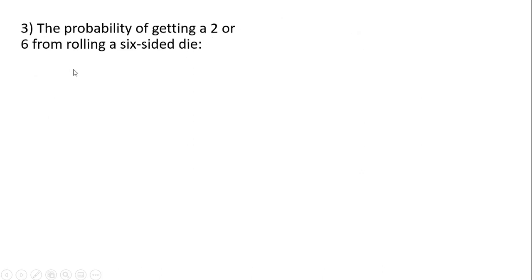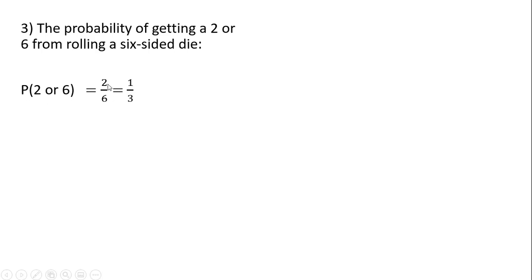The probability of getting a 2 or 6 from rolling a 6-sided die, P(2 or 6), is going to be 2 divided by 6. There are 6 equally possible outcomes, and in the numerator we can get a 2 or a 6, so there are two ways to get this result. This simplifies to 1 third.